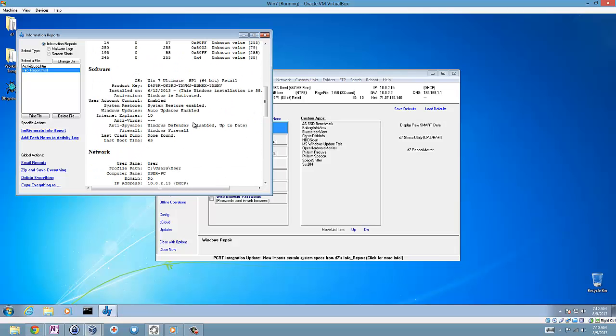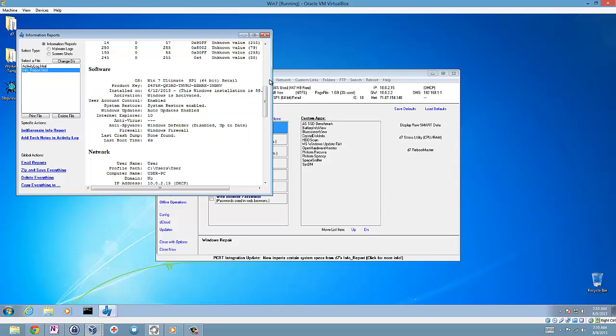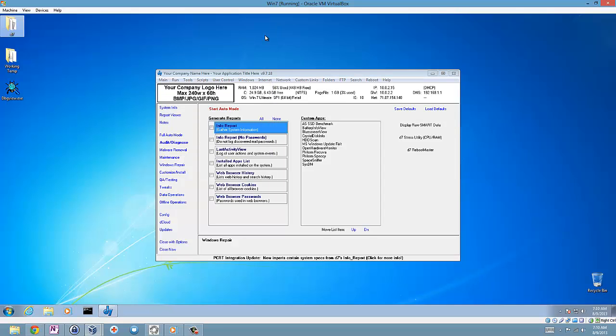And some software stuff down here. That basically should get integrated into PCRT.